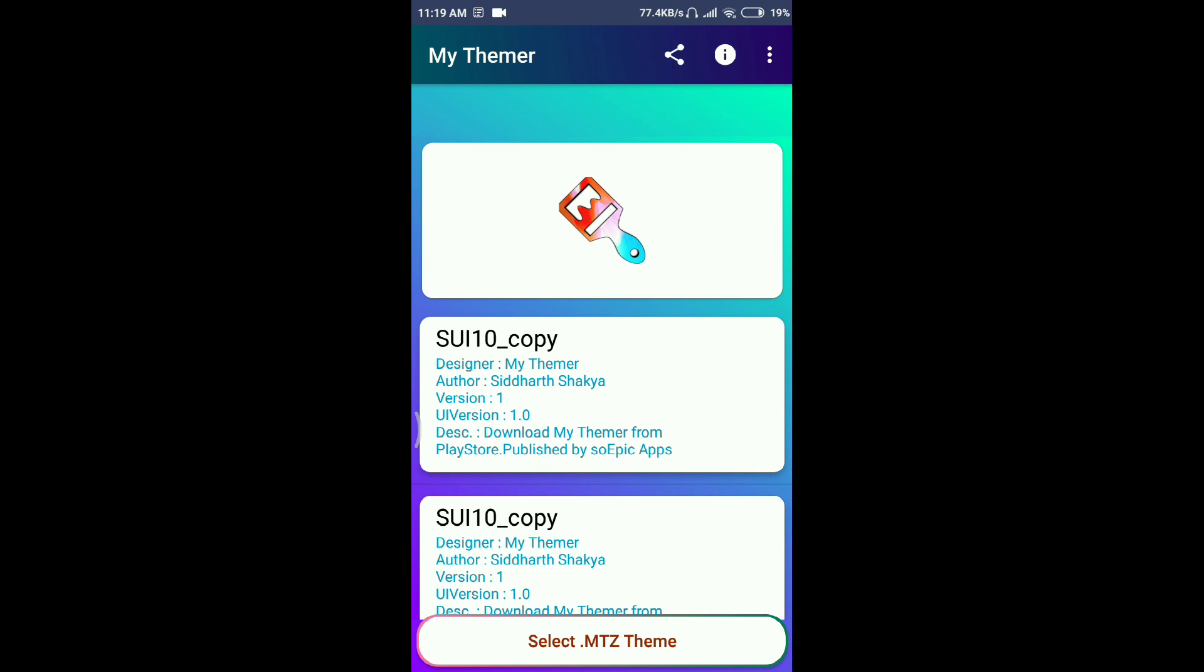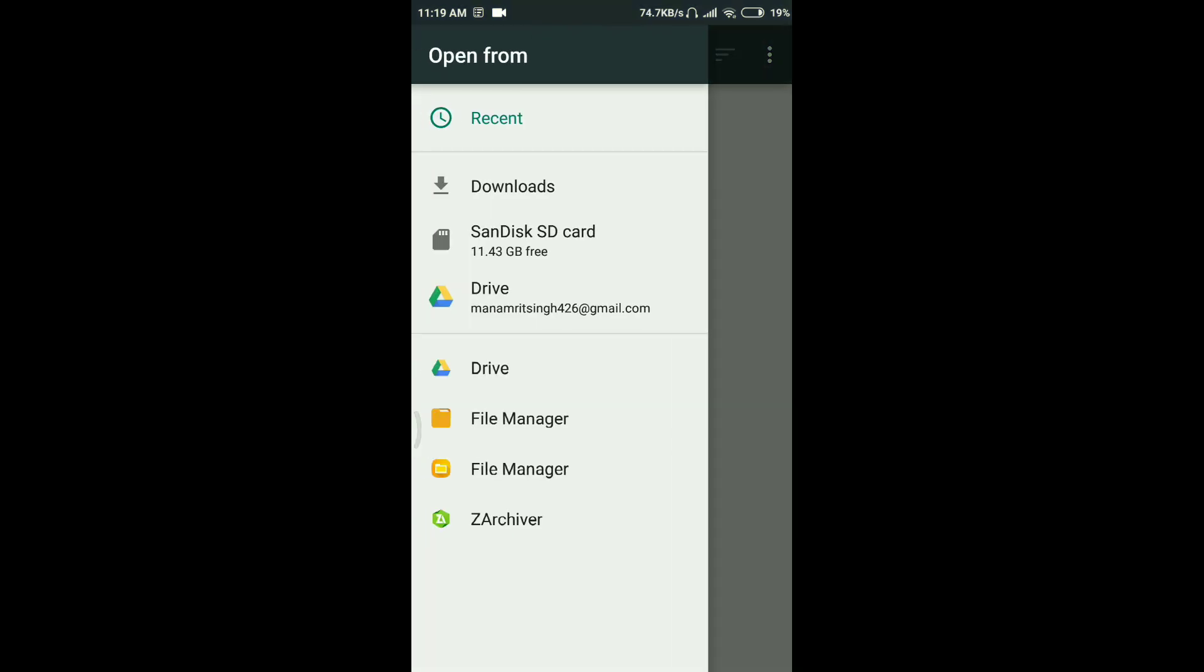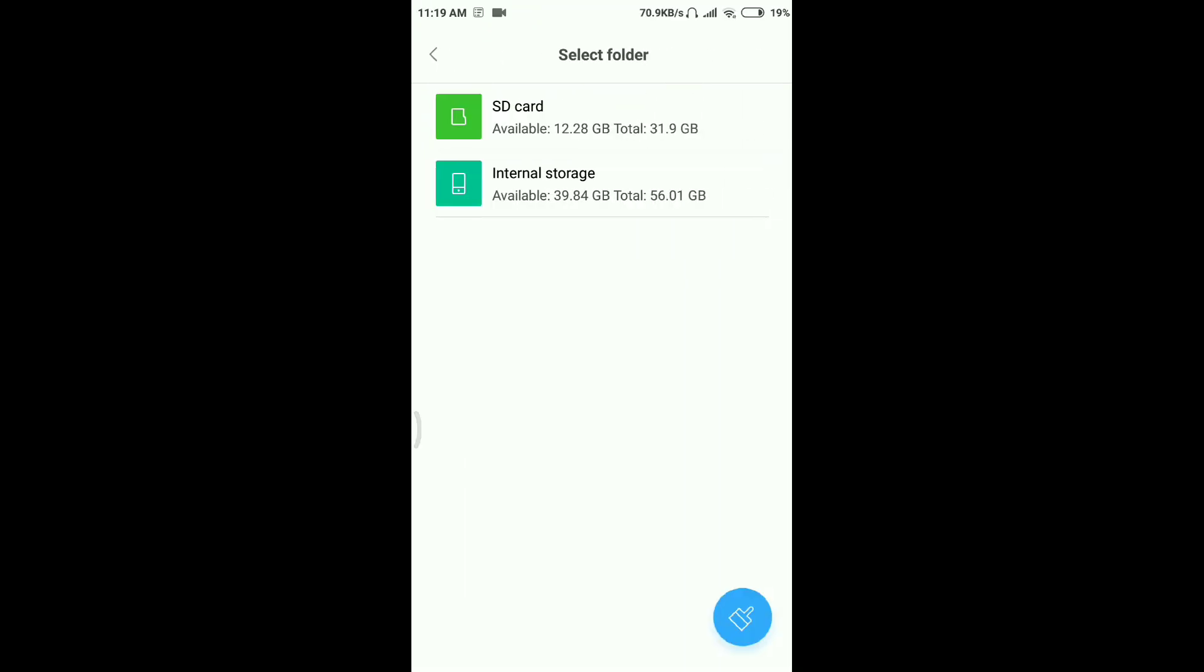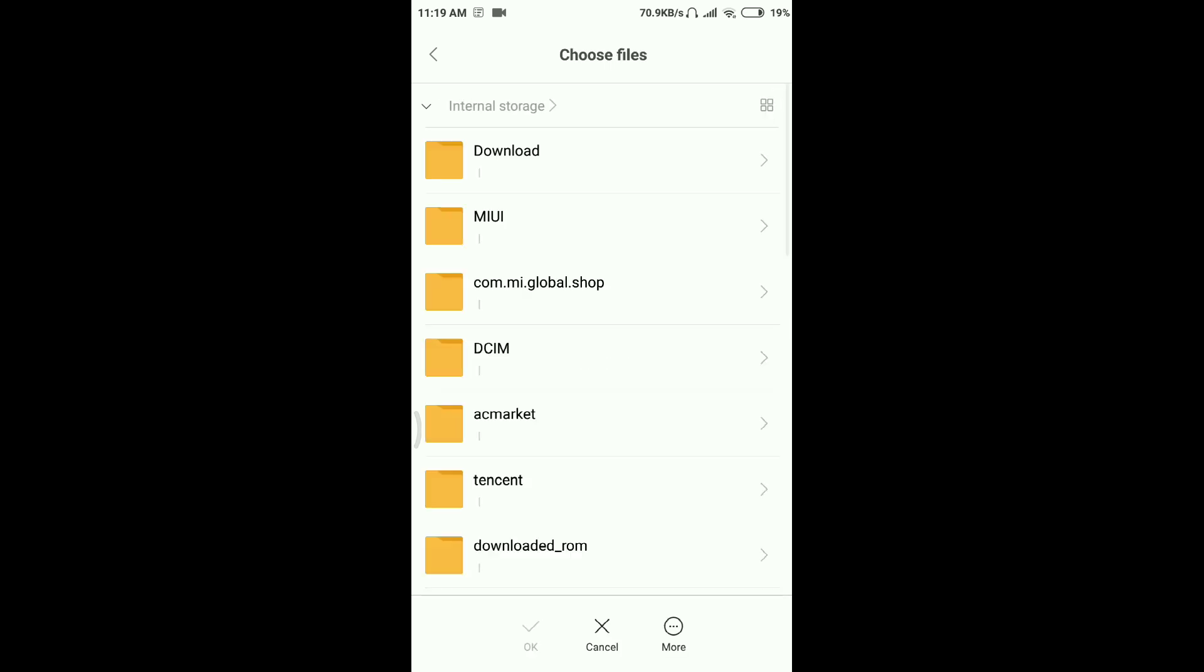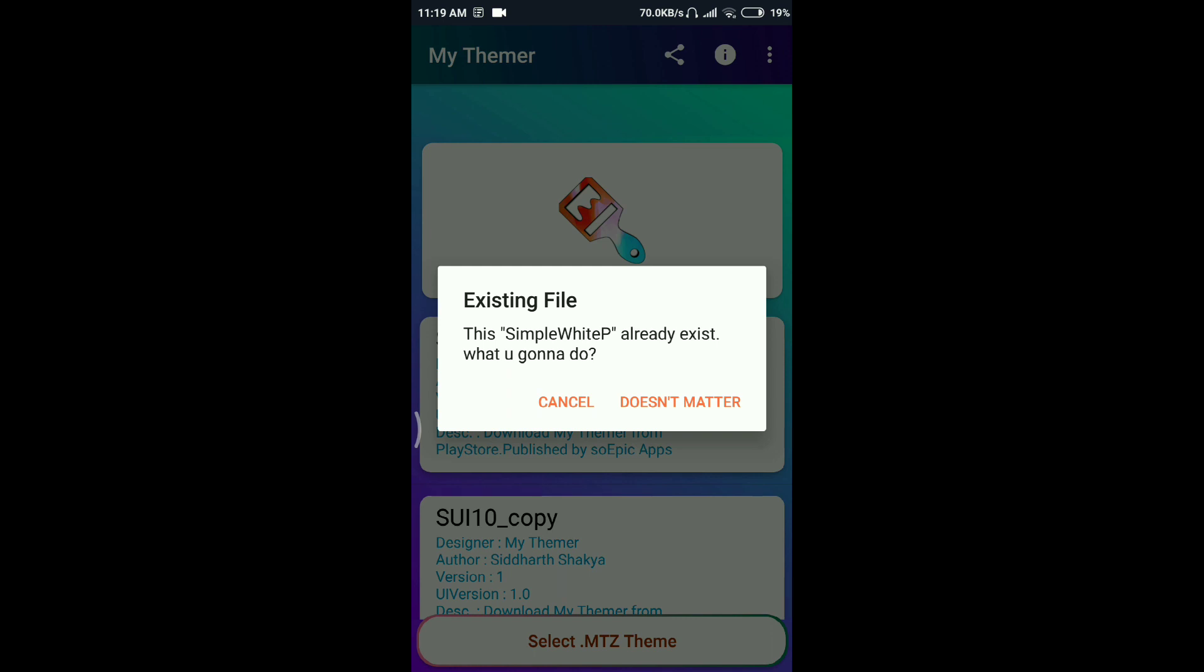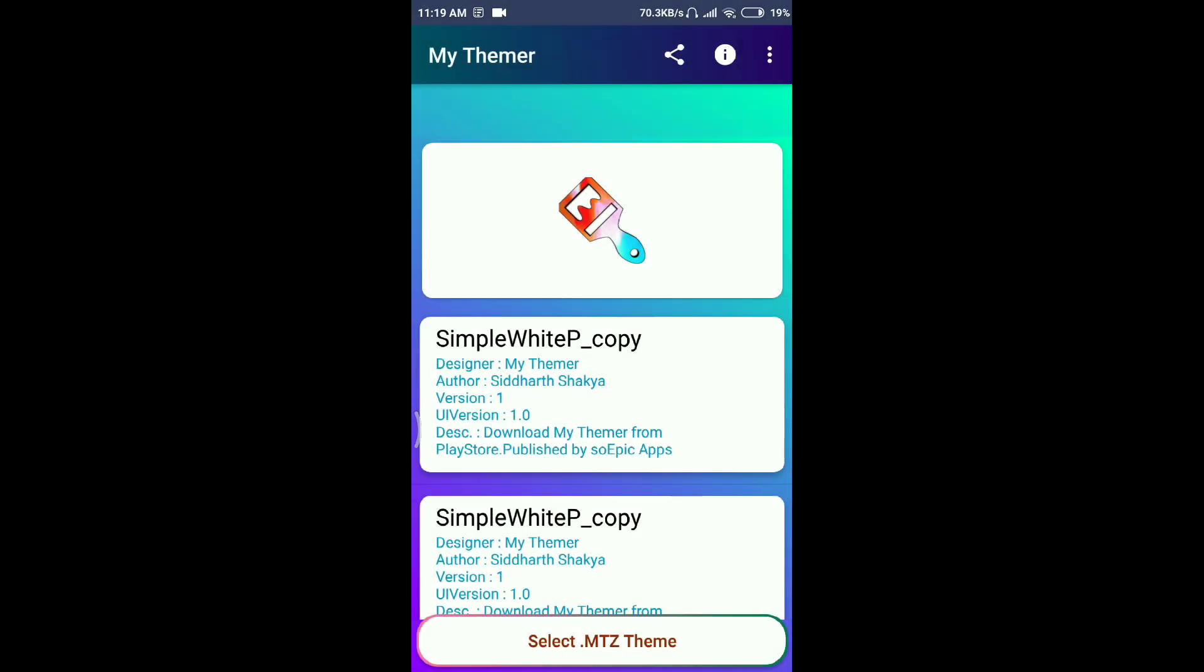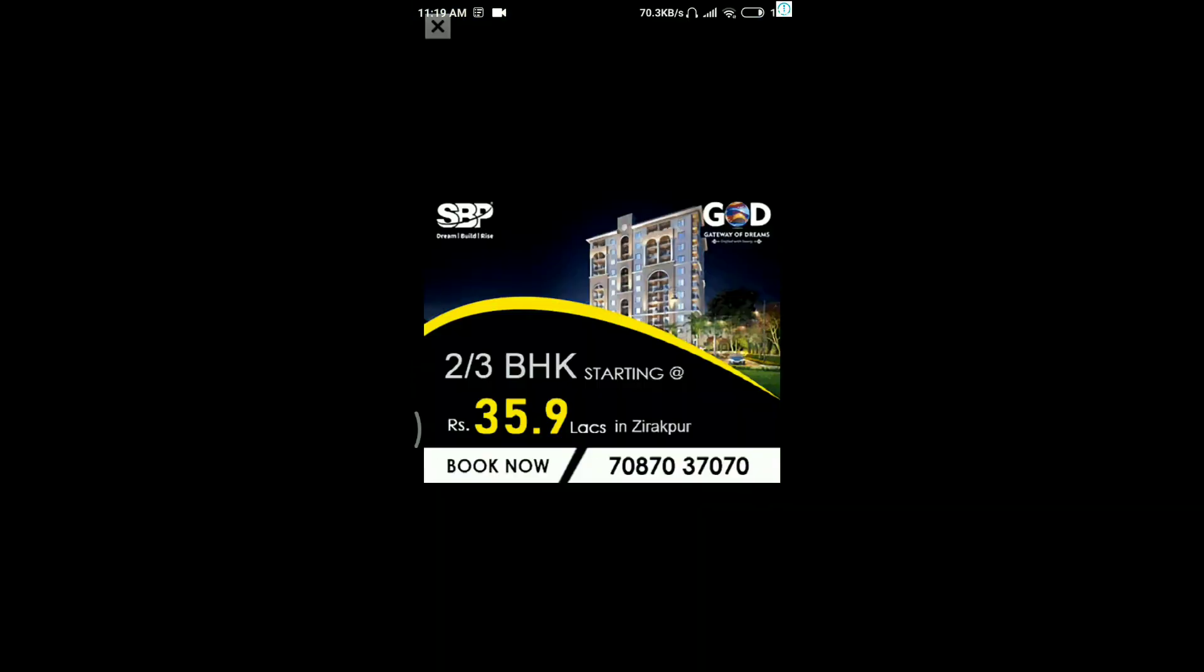Let me show you another one which does not exist. File manager, internal storage, then downloads, simple white. This one also already exists, doesn't matter. Just make sure this option is not going to come in yours, so no need to worry.